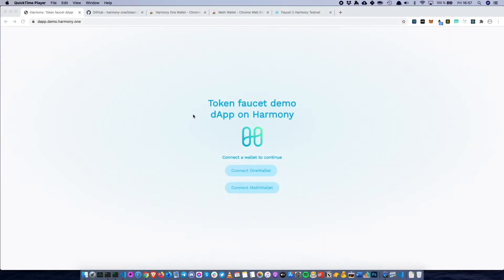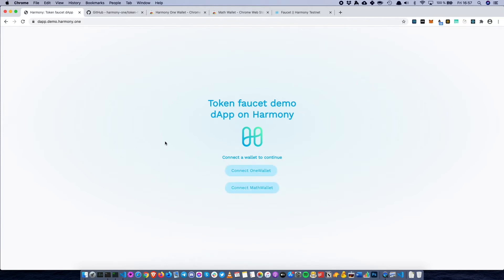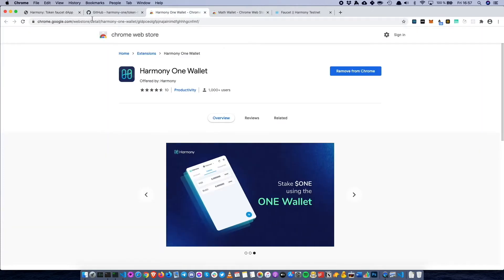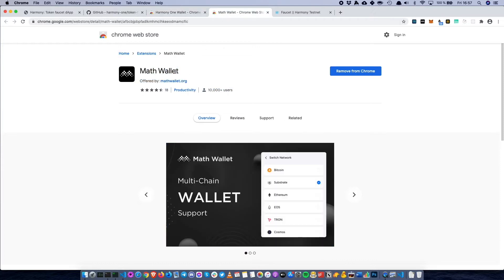Welcome to this workshop on how to create a simple dApp on Harmony. Today we're going to create a simple token faucet app that users can interact with to request specific tokens from a faucet. In order to follow along in this workshop, you have to have either OneWallet or MathWallet installed in either Google Chrome or Brave. You can fetch both of these extensions from the Chrome Web Store.